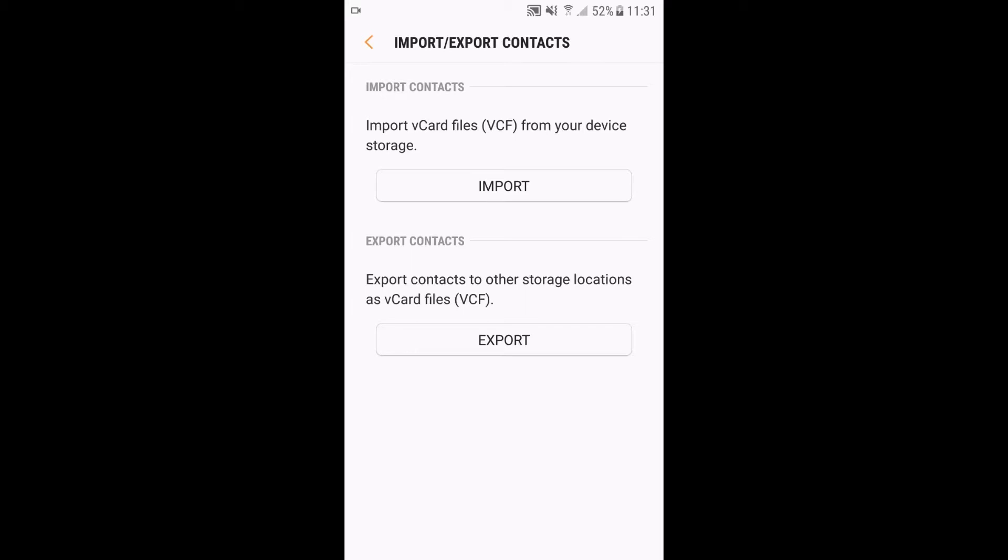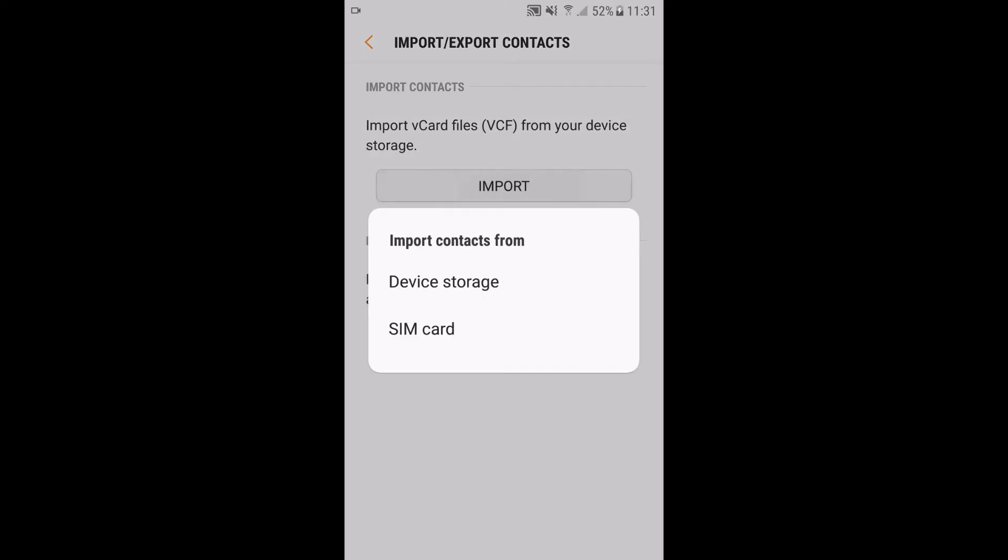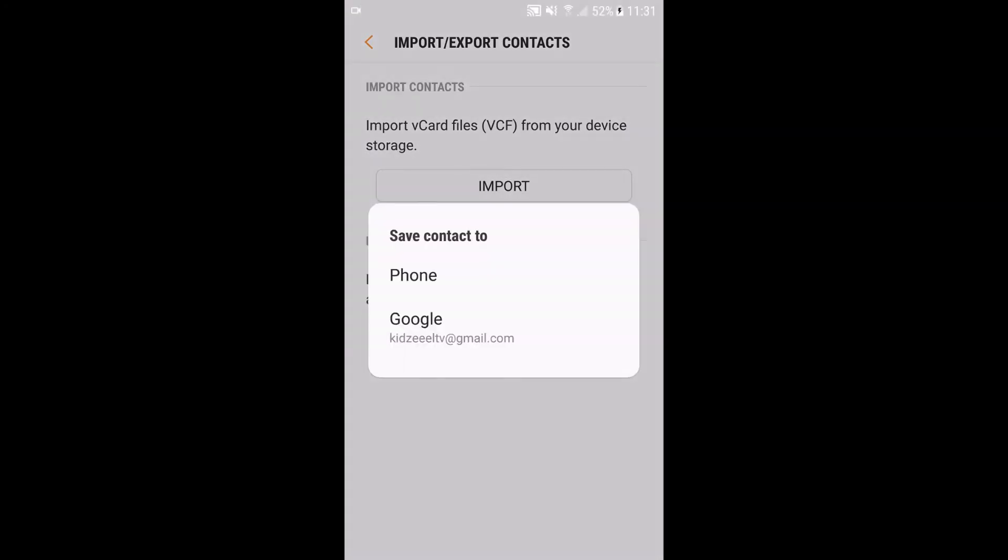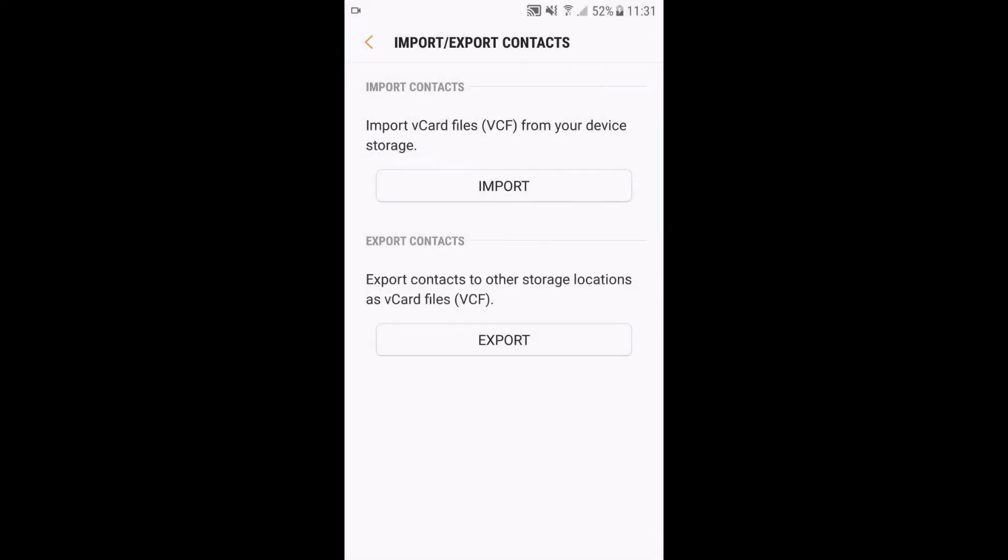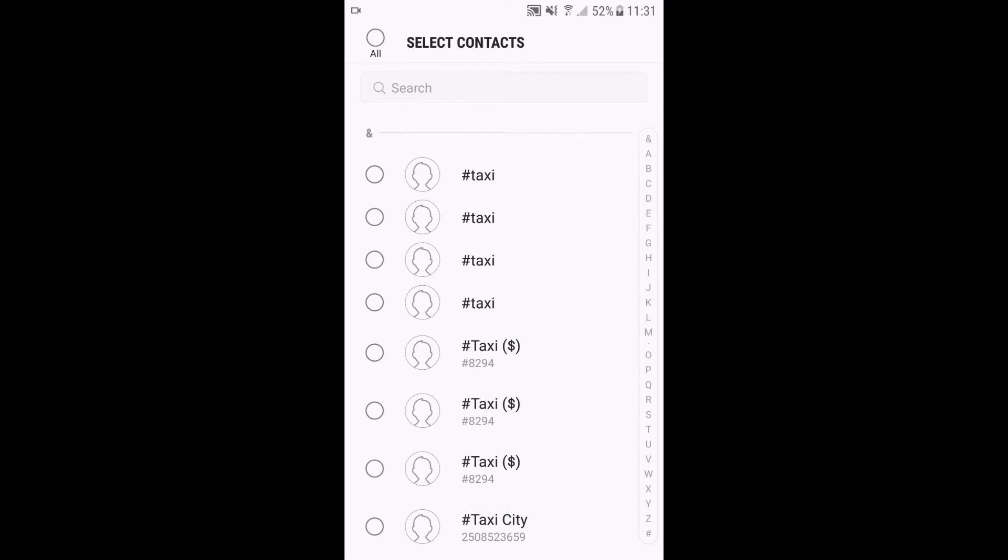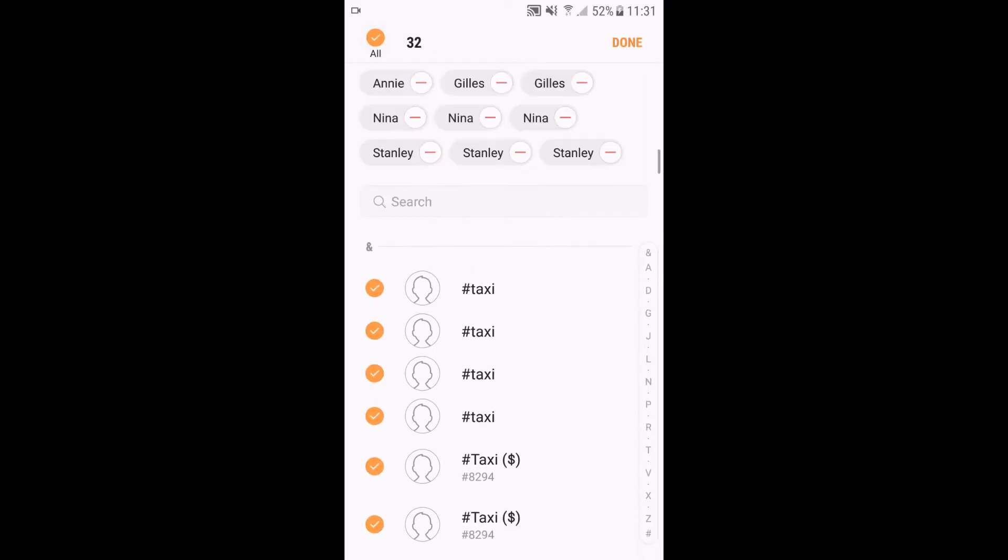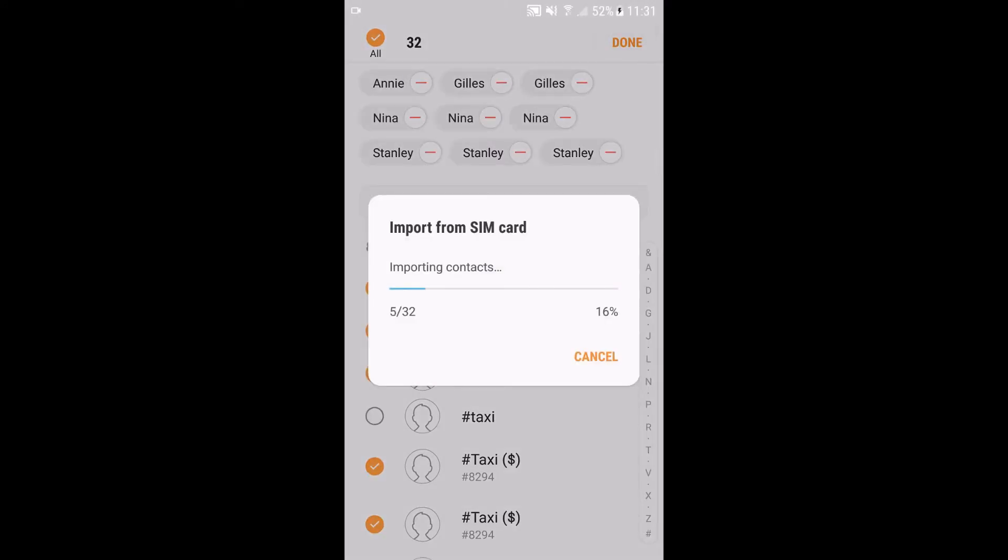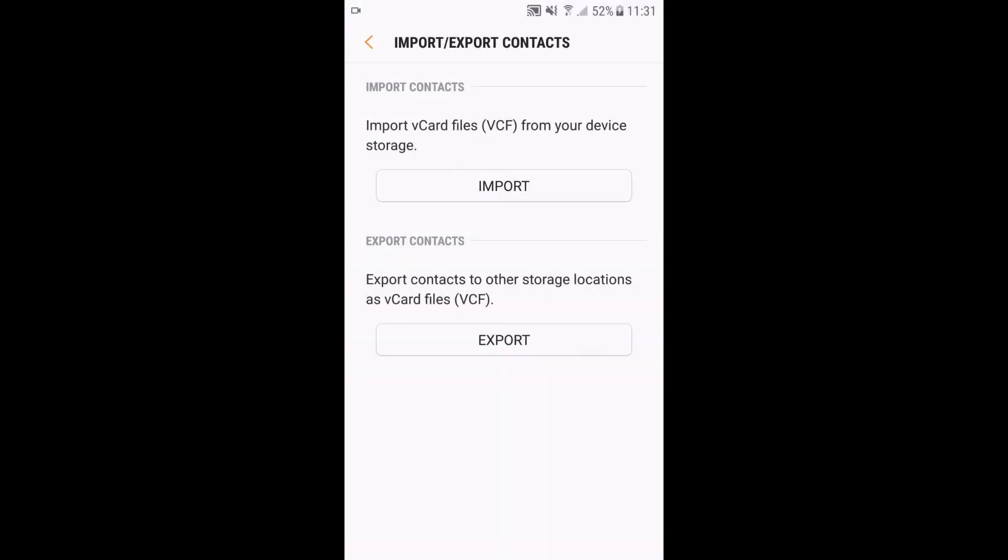So let's start with import from SIM card to phone, because I have already saved them in my SIM card just to show you. It's done.